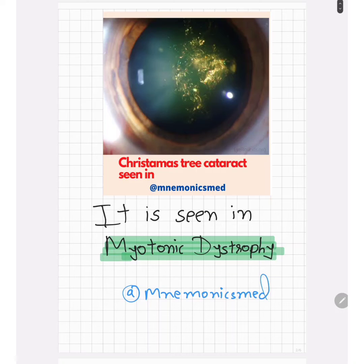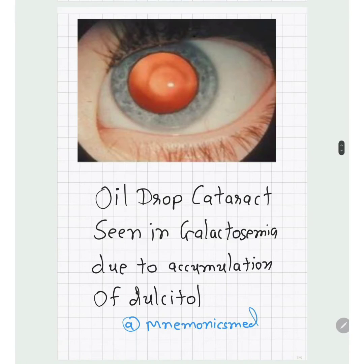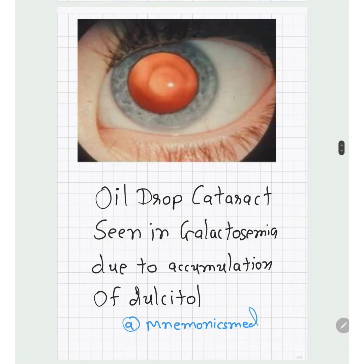The third image is oil drop cataract, which is most commonly seen in galactosemia. It is due to accumulation of dulcitol. You can easily see the oil drop appearance in this image.